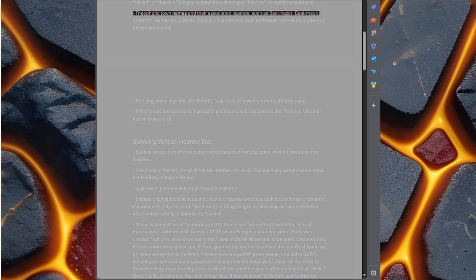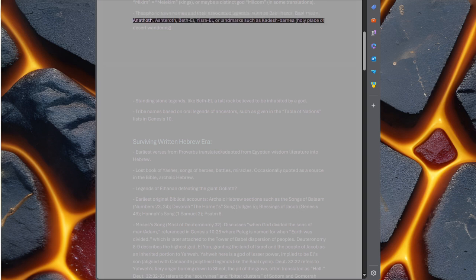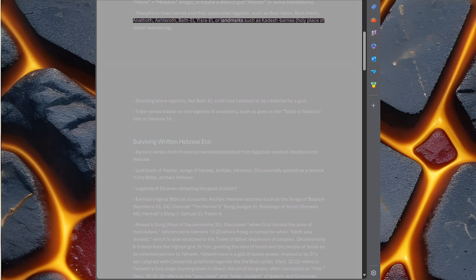Theophoric town names and their associated legends, such as Baal-Hazor, Baal-Meon, Anathoth, Ashtaroth, Bethel, Yisrael, or landmarks such as Kadesh Barnea, holy place of desert wandering.